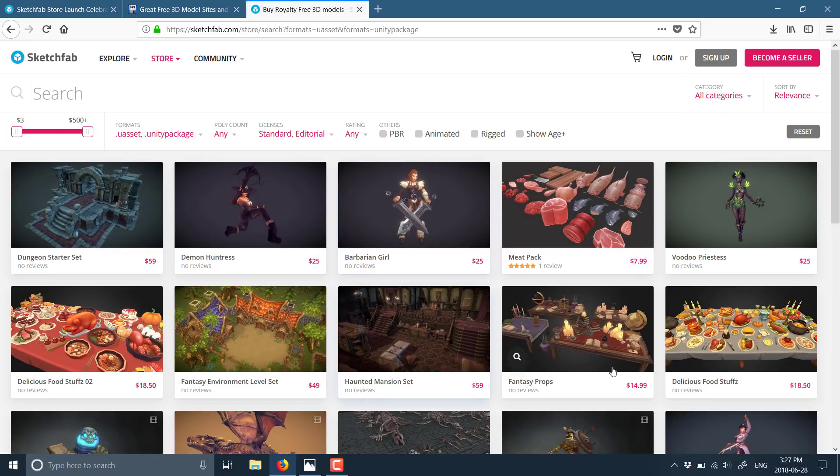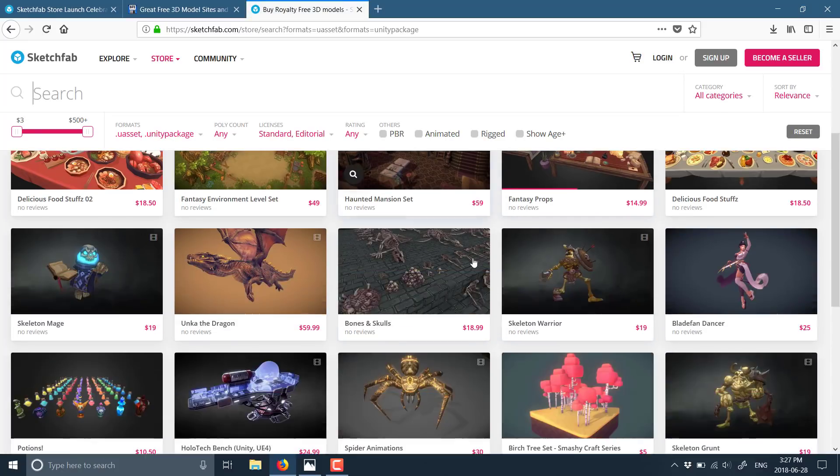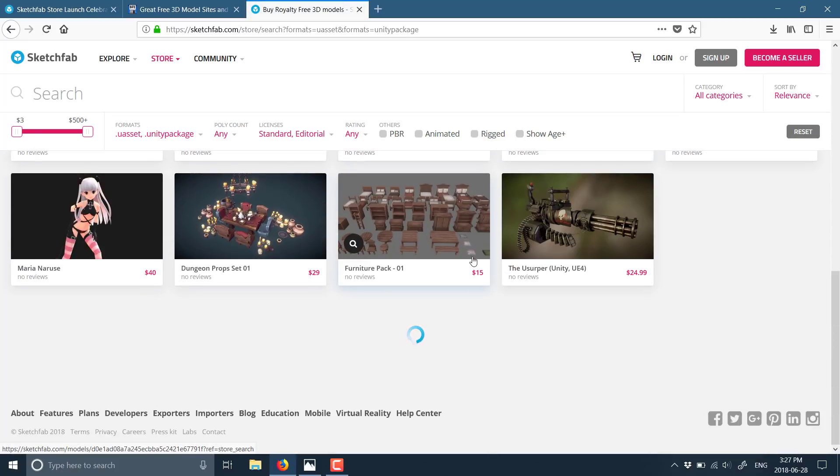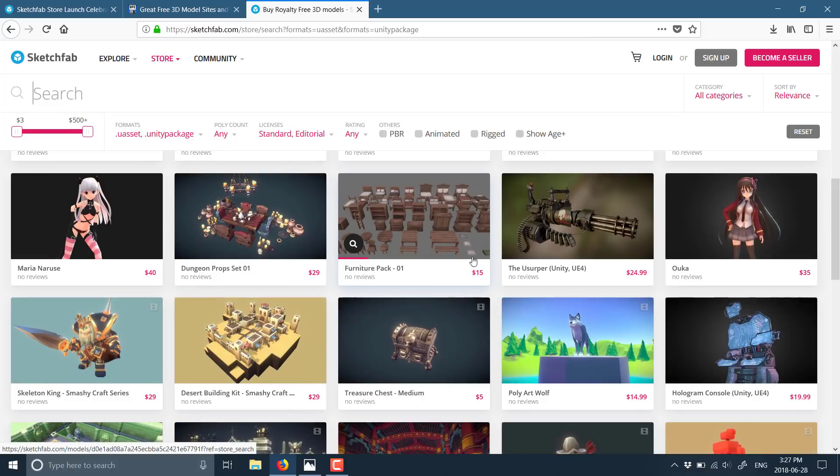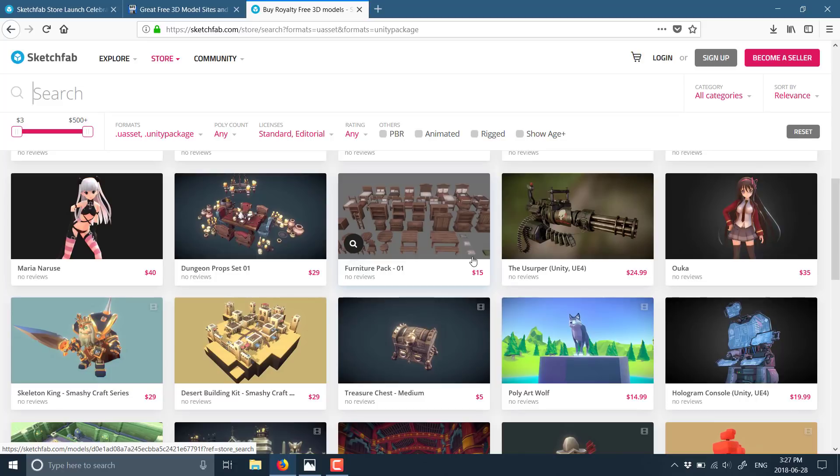But you know what? Compared to if you're creating a game that you're actually going to sell, the amount of time it takes to create a model, it's almost always cheaper to buy it if you pay yourself anything on a per hour basis. So there's nothing wrong with buying models.